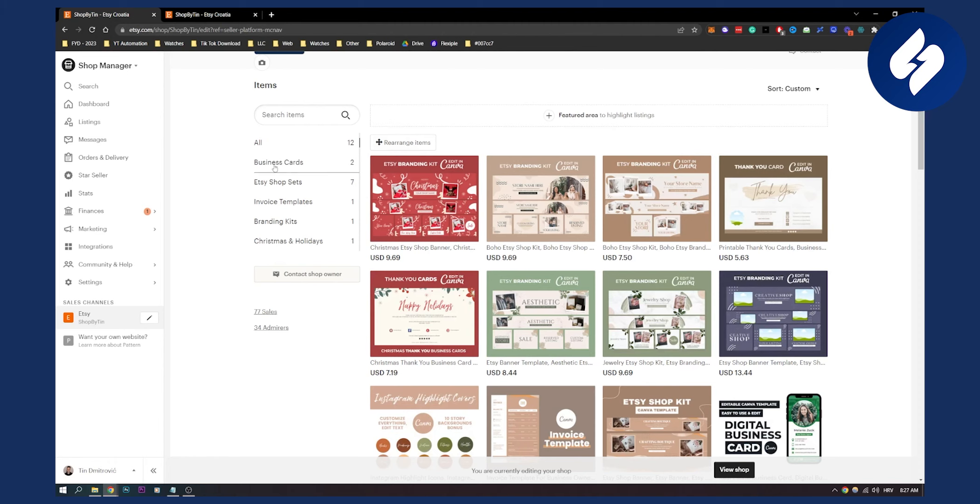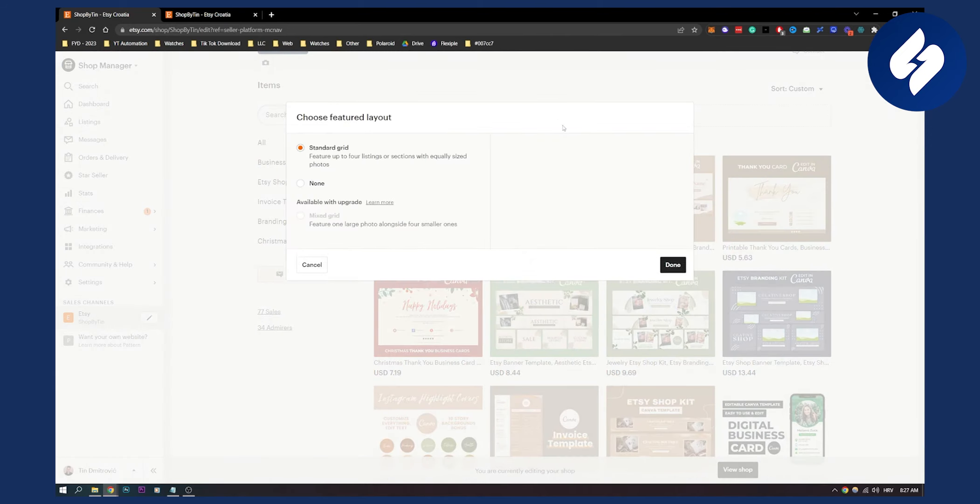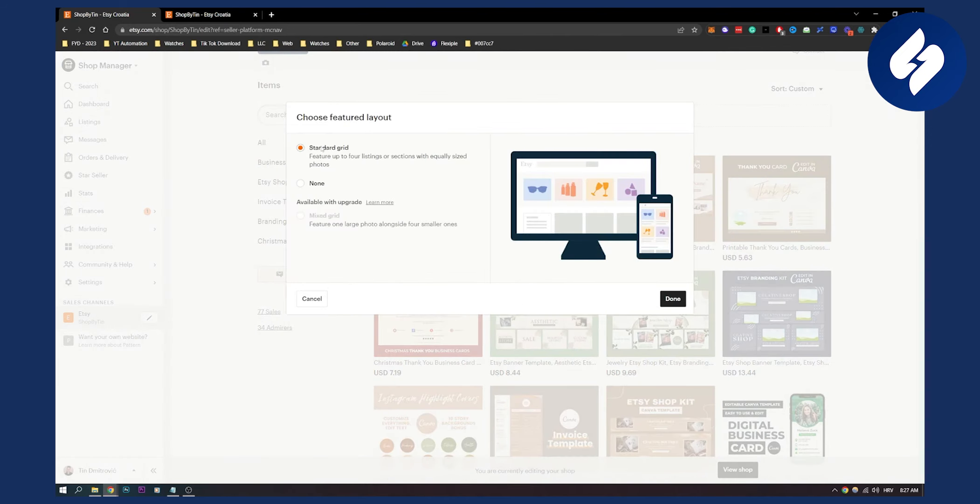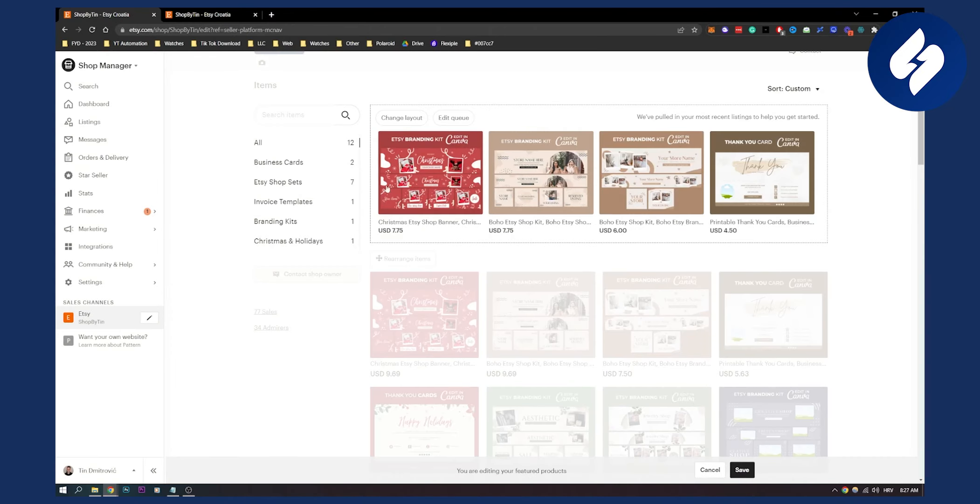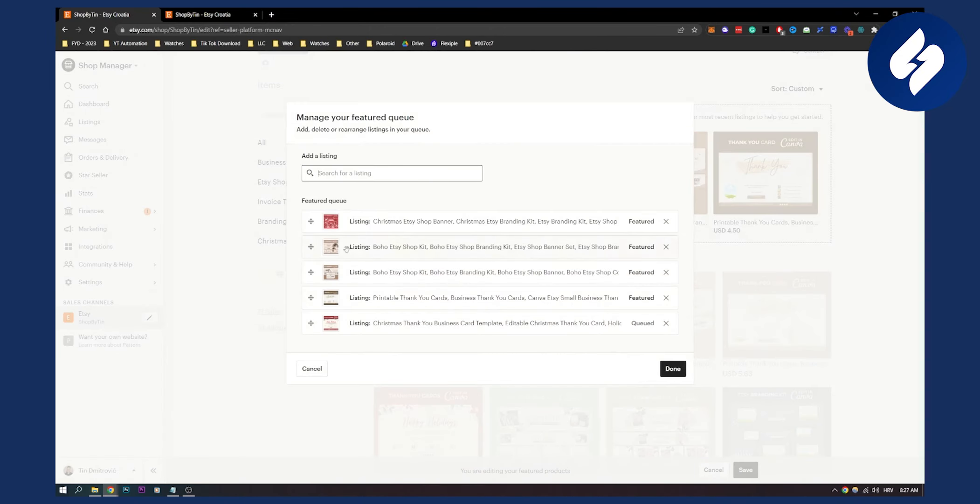For example, you can add a featured area. You have options like standard grid, none, or mixed grid which is available with an upgrade. If we click on standard grid, we can edit the queue and edit the listings.